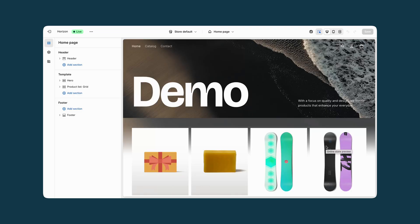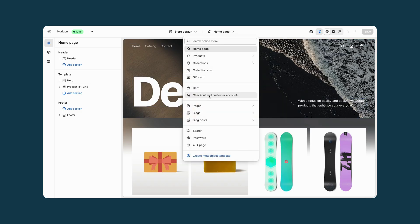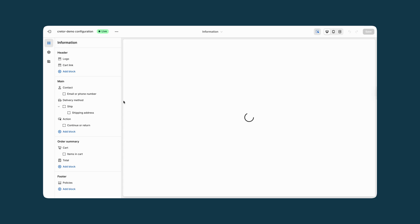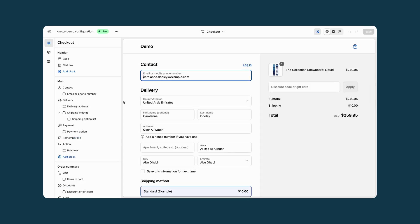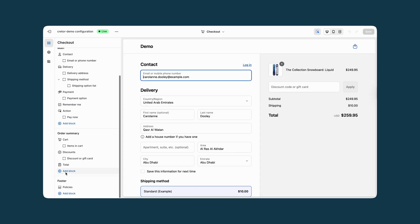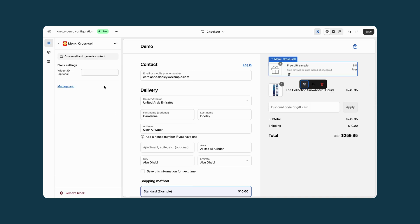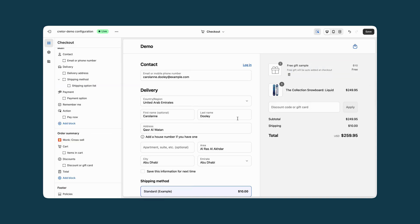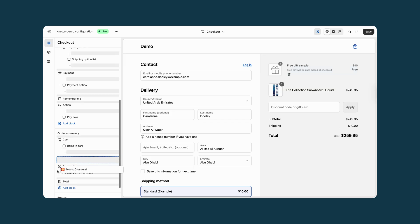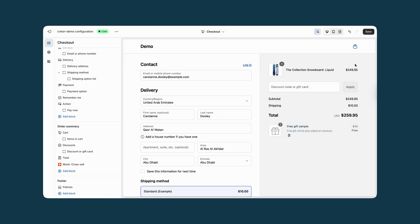There is still one very important step we need to do to make sure that our offer is going to appear on the checkout page. From your theme editor, go to checkout and customer accounts. In here, we need to add the Monk app cross-sell block. Scroll down and click on add block. You have all of these options — in our case, we are going to go with cross-sell. Choose it, move it below the relevant section by dragging and dropping it, then click on save.